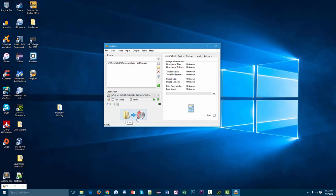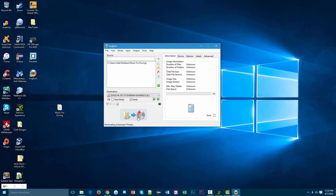Then we just come down here to this icon right here. It's basically just a folder with an arrow pointing towards a CD, basically indicating that all the files are going to move onto that CD. That's just how we burn it. So I'm going to click that.